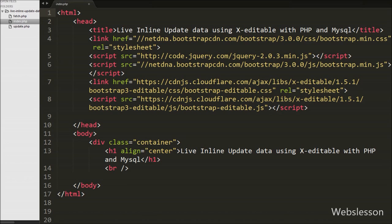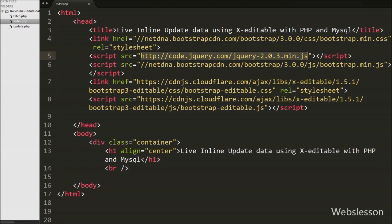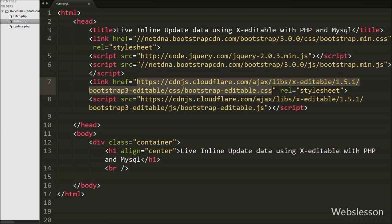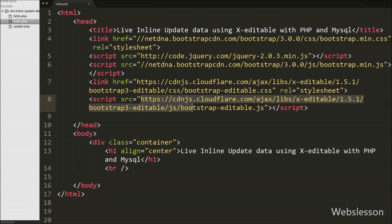This is our index page. The first link is for the Bootstrap stylesheet, the second is for jQuery JavaScript library, the third is for Bootstrap JavaScript, the fourth is for the Bootstrap Editable library stylesheet, and the last link loads the Bootstrap Editable JavaScript library. All of these are required when using the editable plugin with Bootstrap.